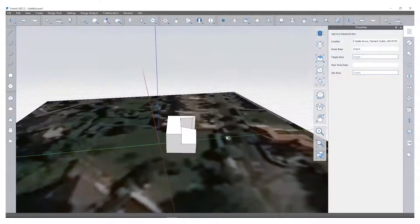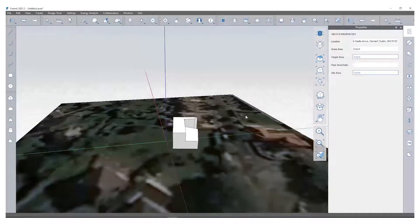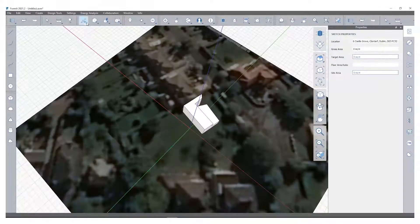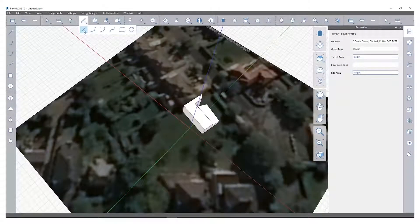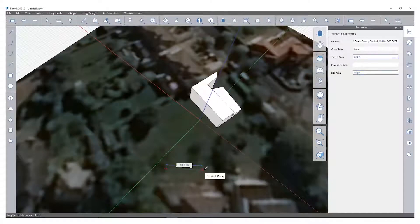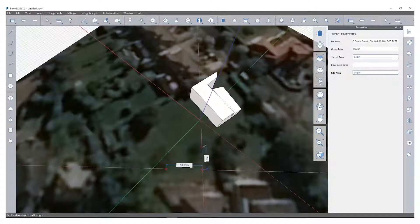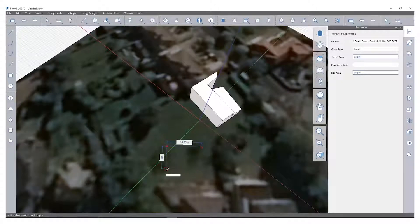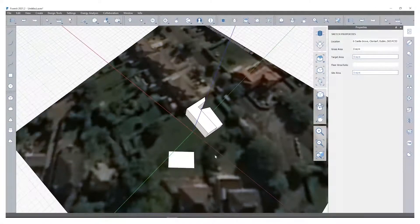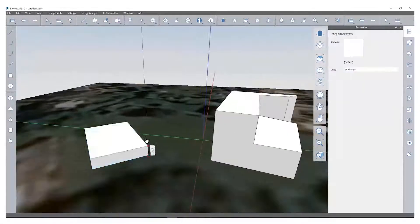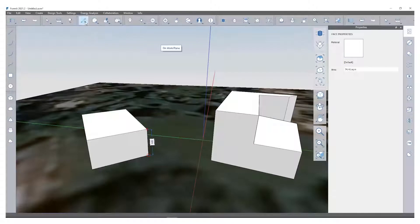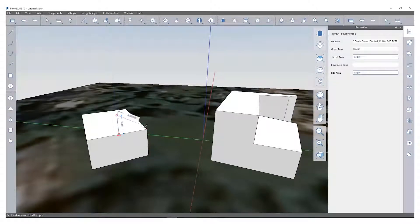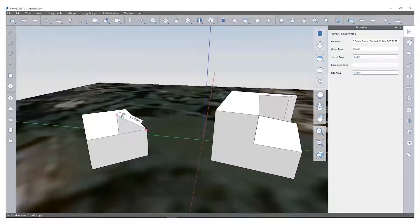If I want, I can create another type of building down the back here, another footprint. This can be maybe some sort of ancillary building. I'll extrude that up, leave it at four meters. I'm just going to create a simple apex roof on this.